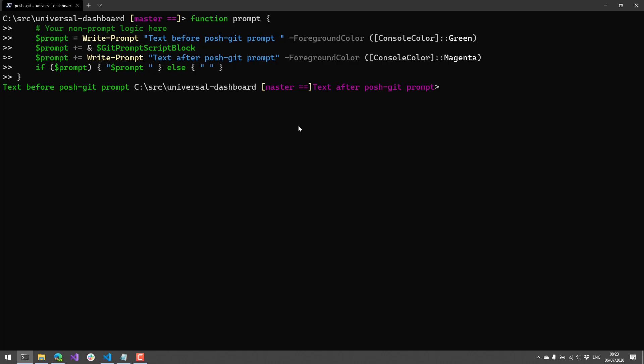So in this video, we went over the basics of PoshGit and how to do some customization of the settings of PoshGit. So if you like this module, you can get it from the PowerShell gallery using install module. And if you enjoy these videos, subscribe to my channel for new modules every Monday. Thank you.